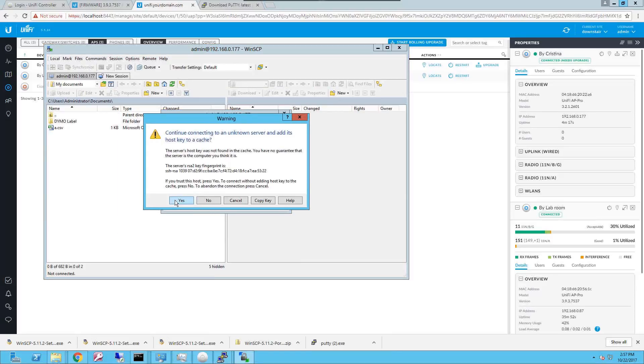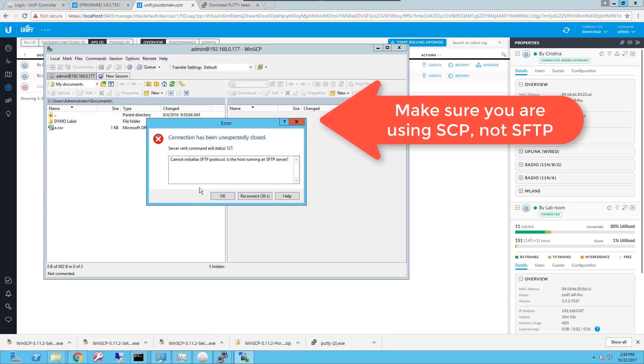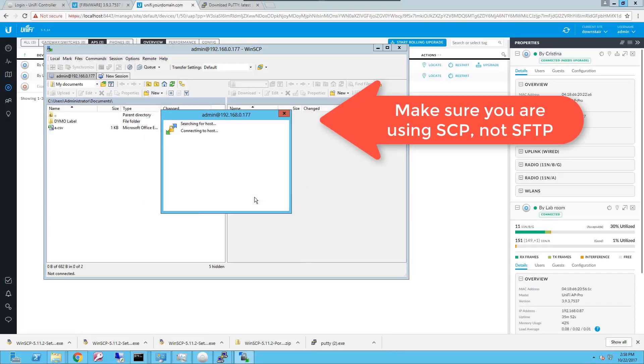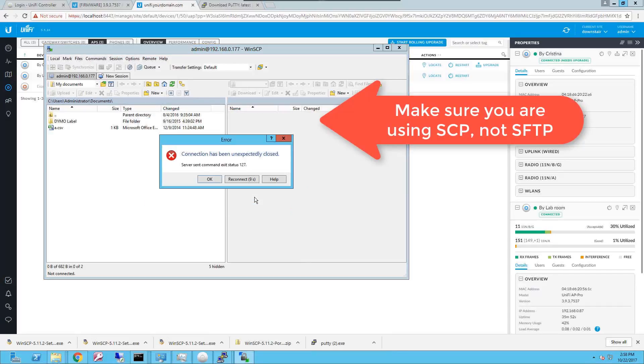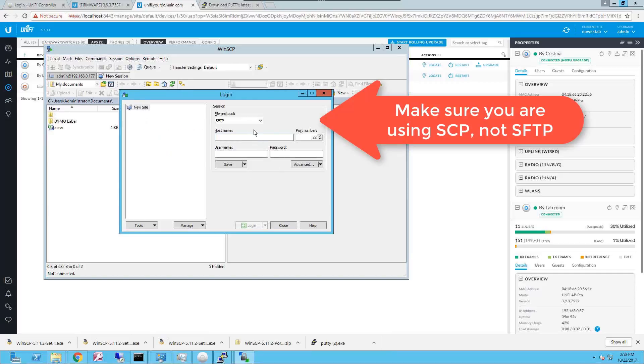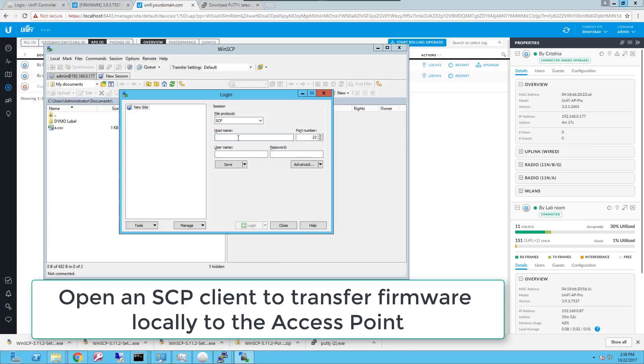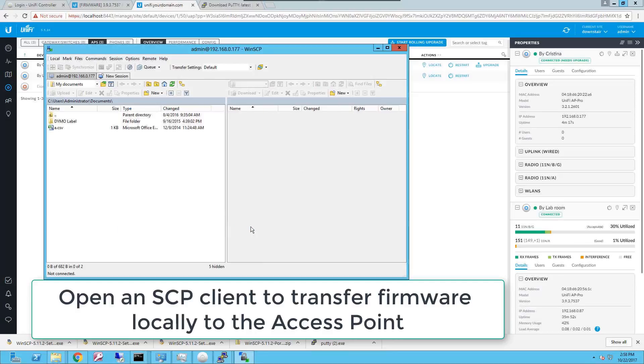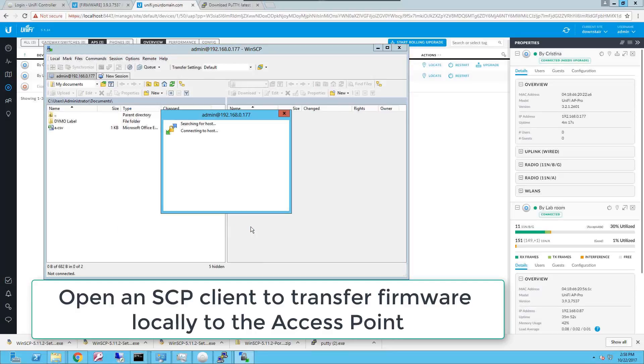It'll ask you if you want to trust the key from the unknown server. Say yes, try to reconnect. You're gonna type your username and the password for the controller and you're gonna try to log in.